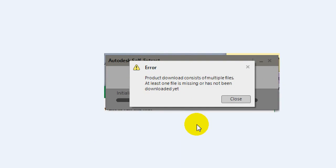At least one file is missing or has not been downloaded yet. Maybe you are also facing that problem — that's why you're here. This is actually a simple problem, but it's making us very tense. I'll solve that problem within a minute. Please do not skip any second of this video, because if you skip, you might miss the most important update and face that problem.